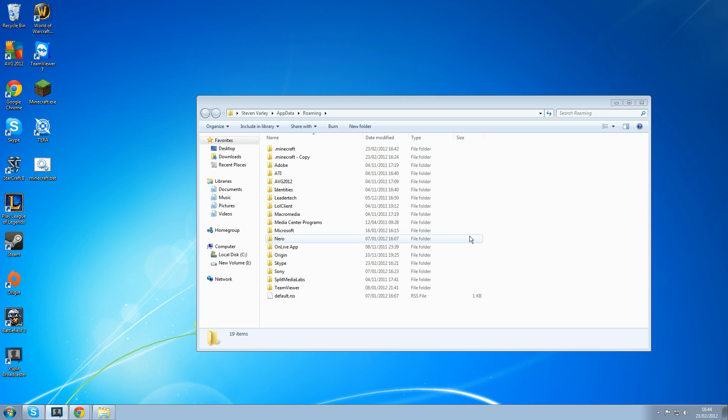Hey guys it's Never here from Twitch TV. I've had a few people on stream asking me what mods I use and how to get them installed, so I thought I'd do a quick guide on how I do it and I hope you guys enjoy it.